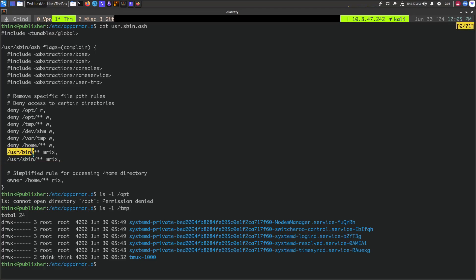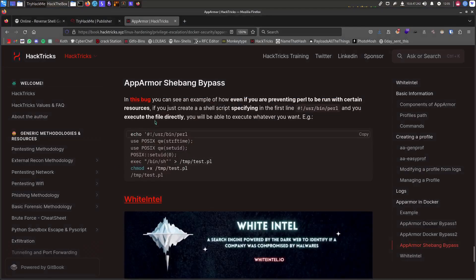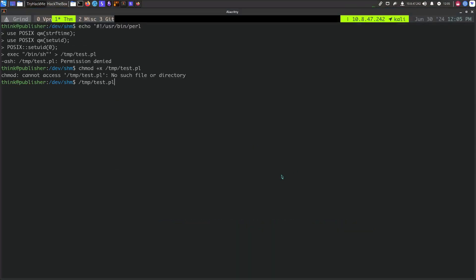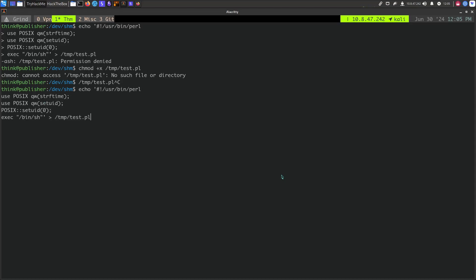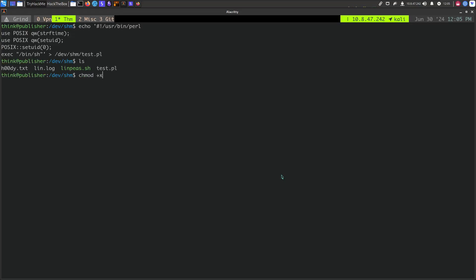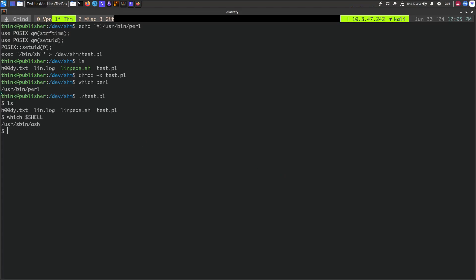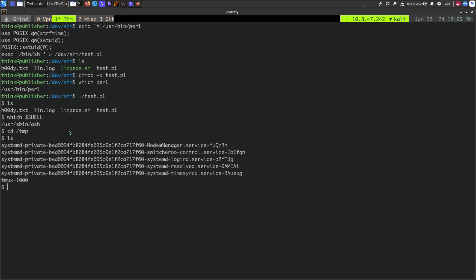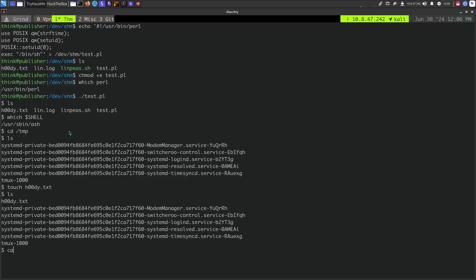We can run and execute anything under certain allowed paths. So I'll move to /dev/shm and use the Perl shebang bypass for AppArmor. I create the test.pl Perl script, make it executable with chmod +x, confirm Perl is available with which perl, then directly run test.pl. Checking which shell we got — we're back to ash, but we are now outside the AppArmor profile. Trying to make a file now: we can create it. AppArmor is bypassed.